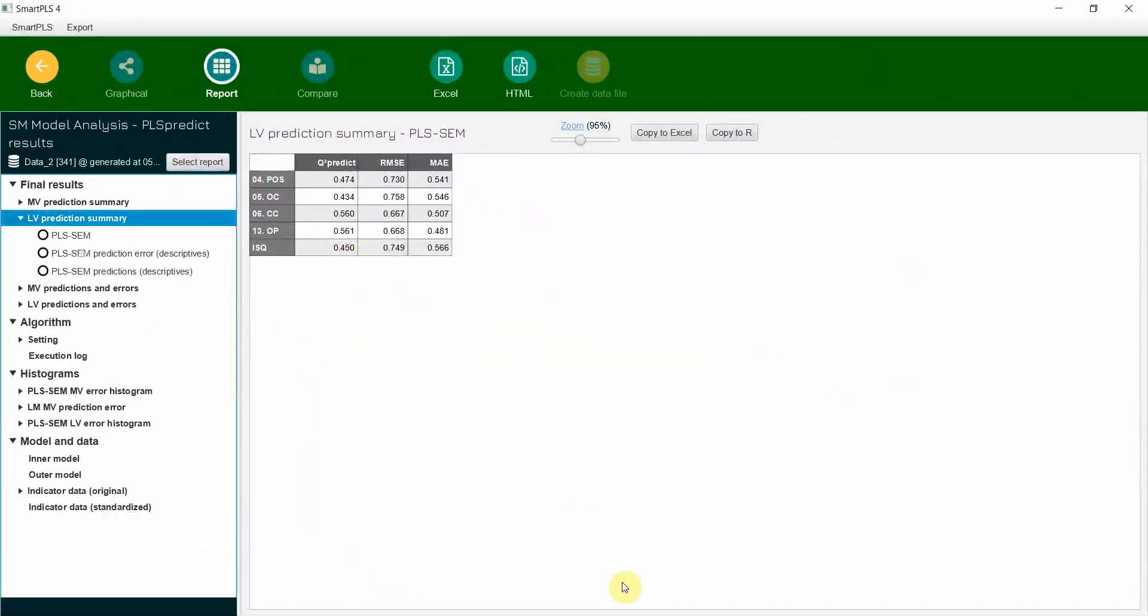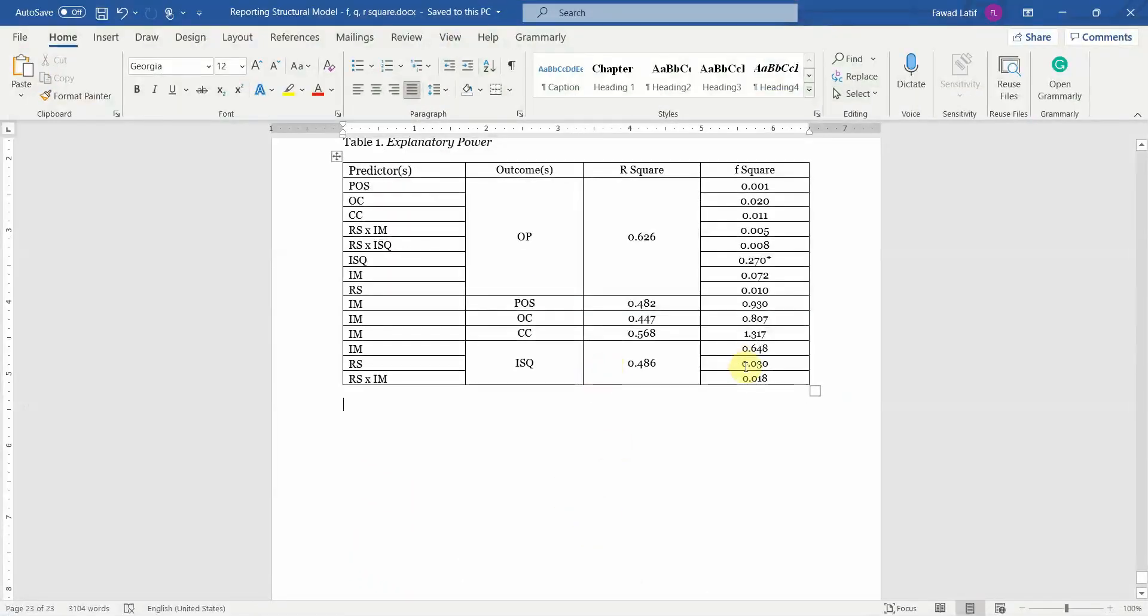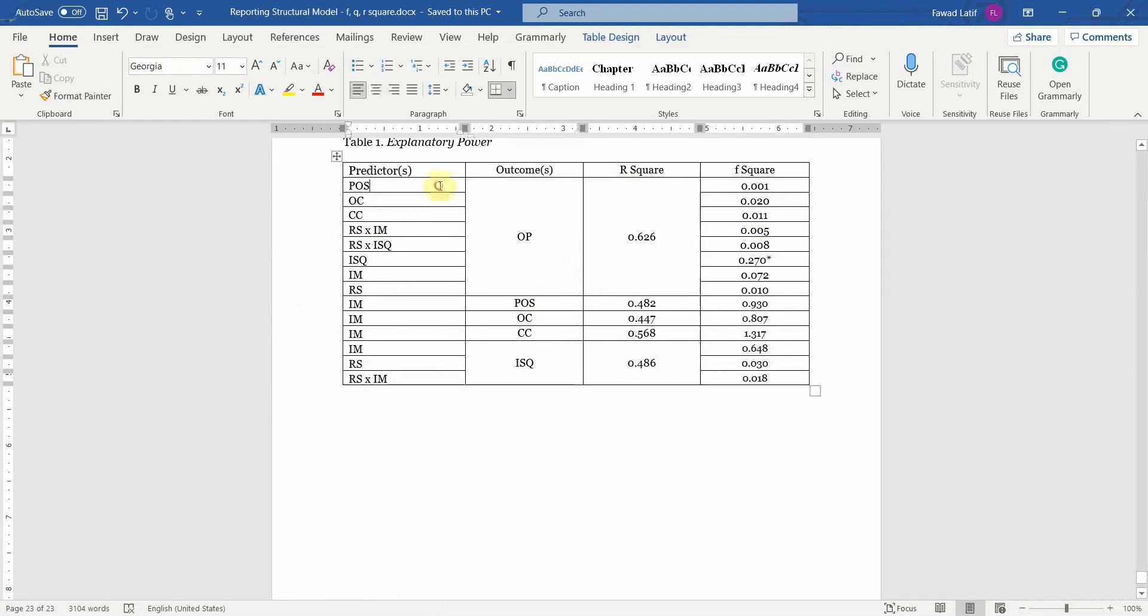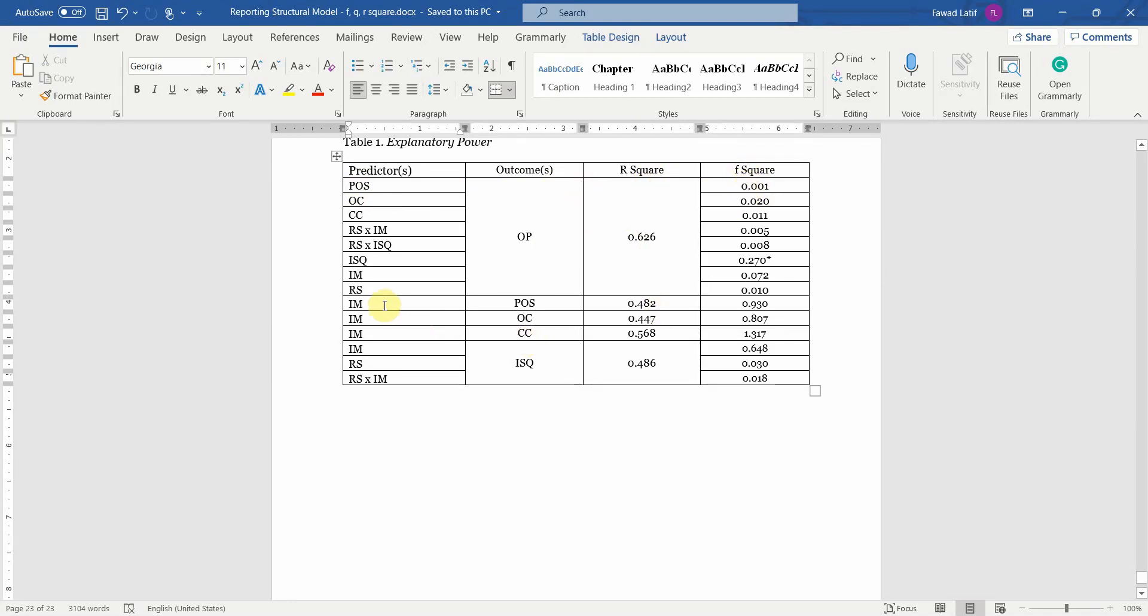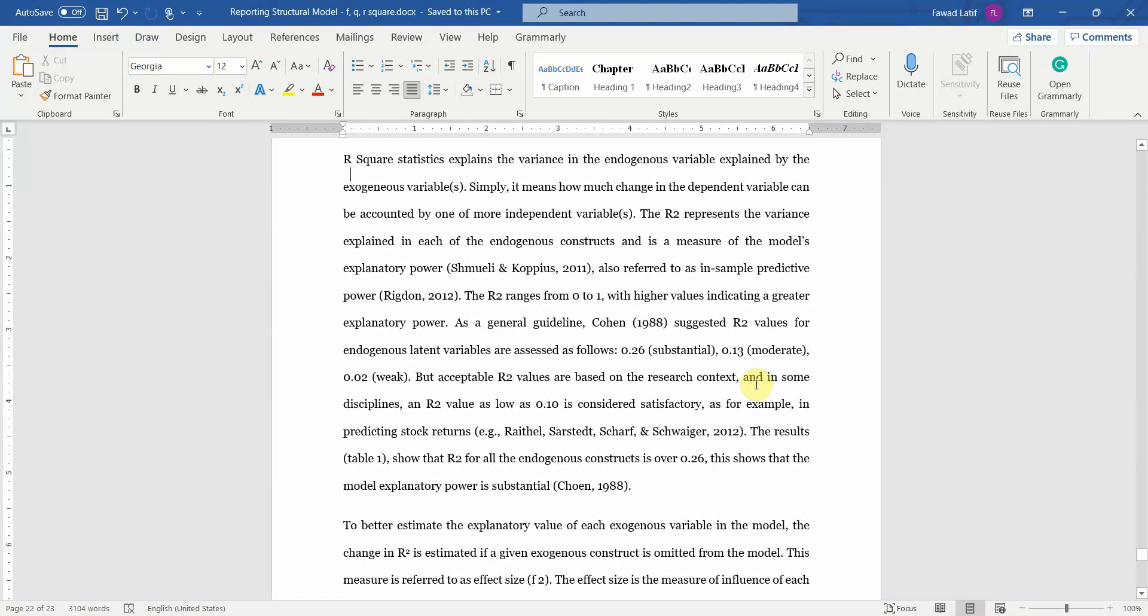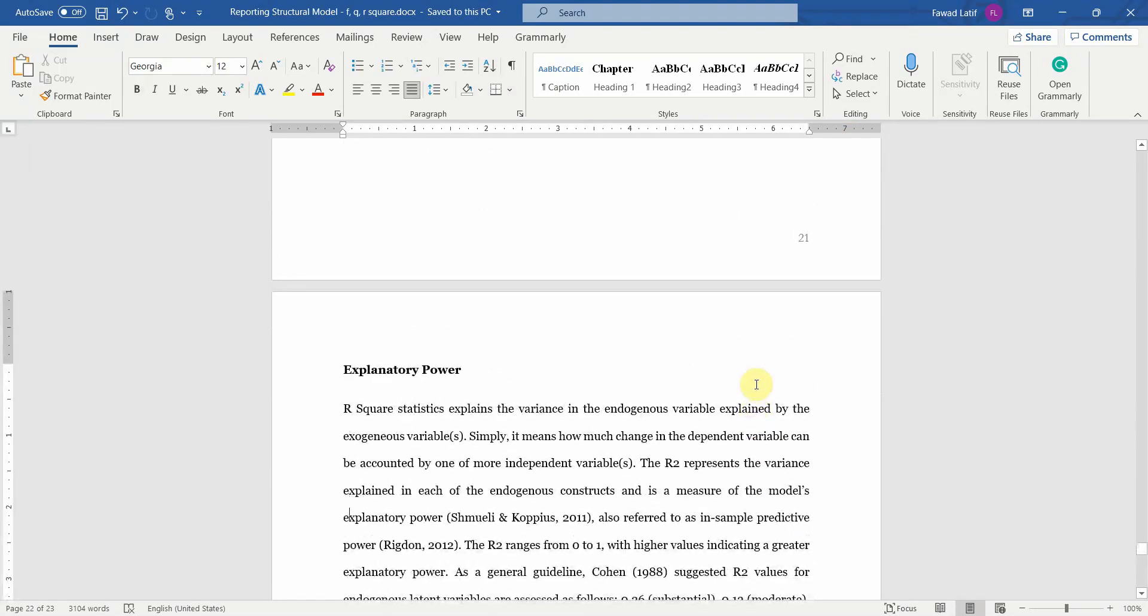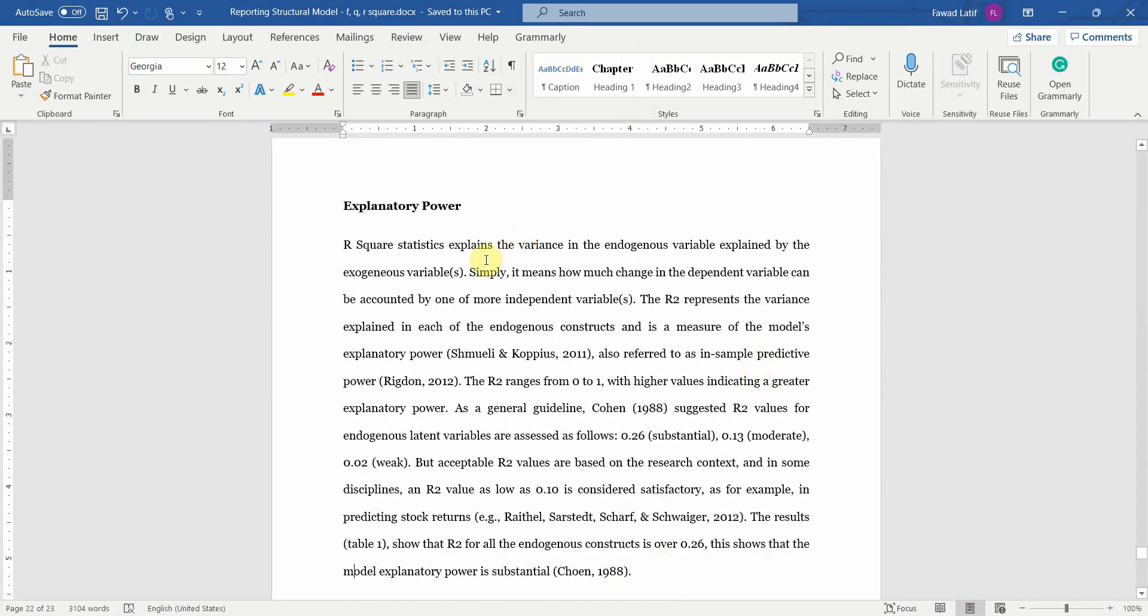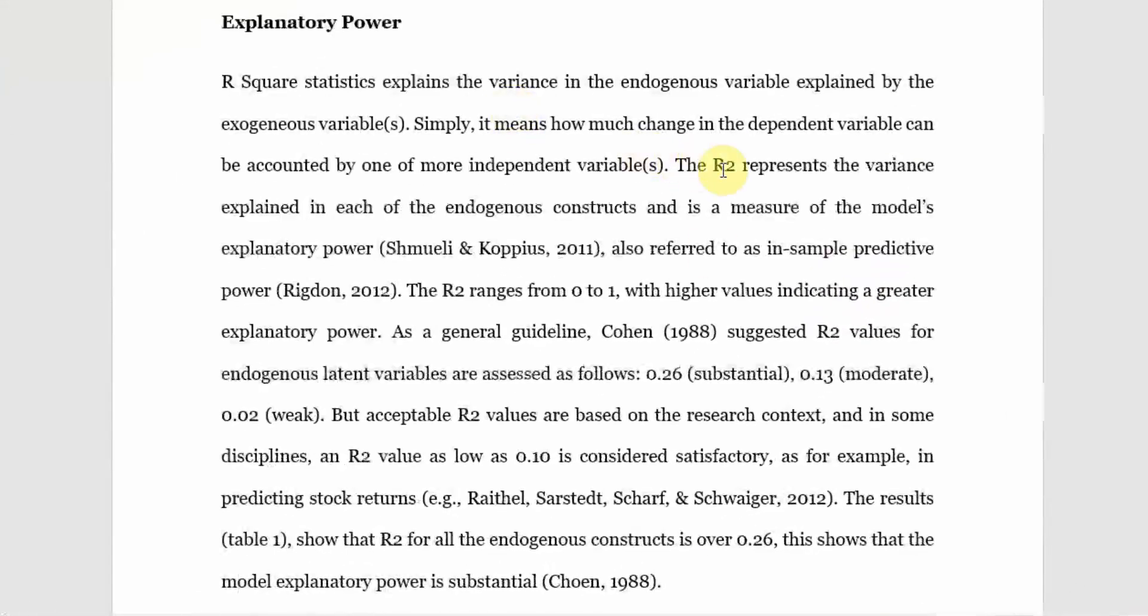How do we report these results? Here are your predictors, outcomes, R-square values, F-square values. You simply have to copy these values from your results here. The outcome is OP and that is being explained by all these variables here. Here is your R-square. F-square value: if I remove POS from this particular relationship, this will be the F-square change. Each of these predictors affecting the outcomes, their R-square values, their F-square values are reported here. Here is description of results. You start with your R-square value, what it means and that is it is referred to as in-sample predictive power. The R-square ranges from 0 to 1, where high values means high explanatory power.